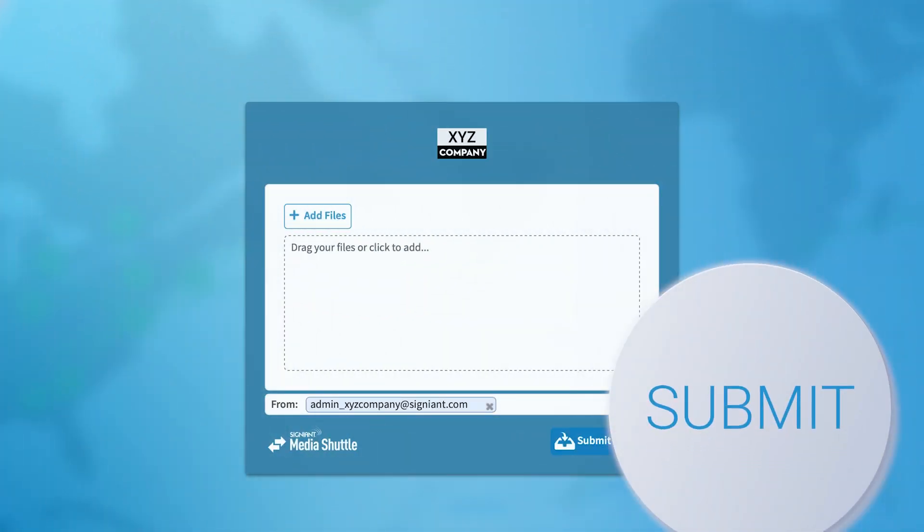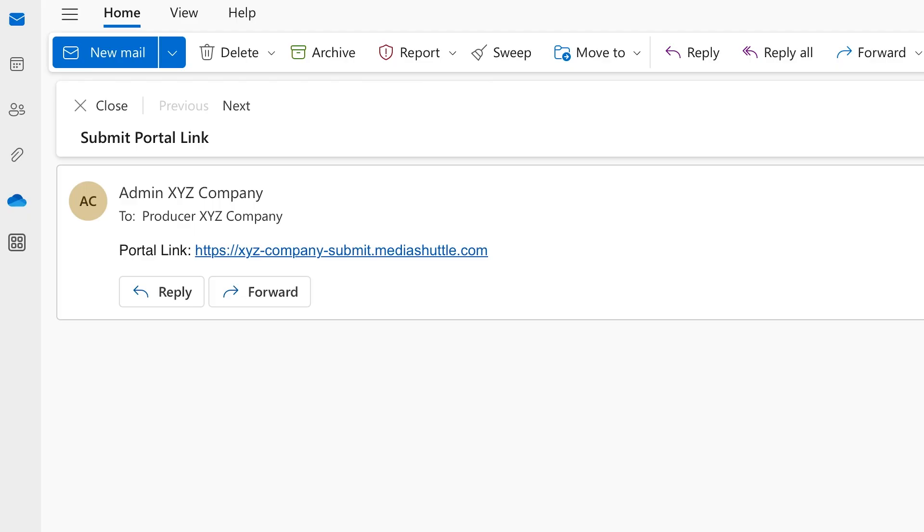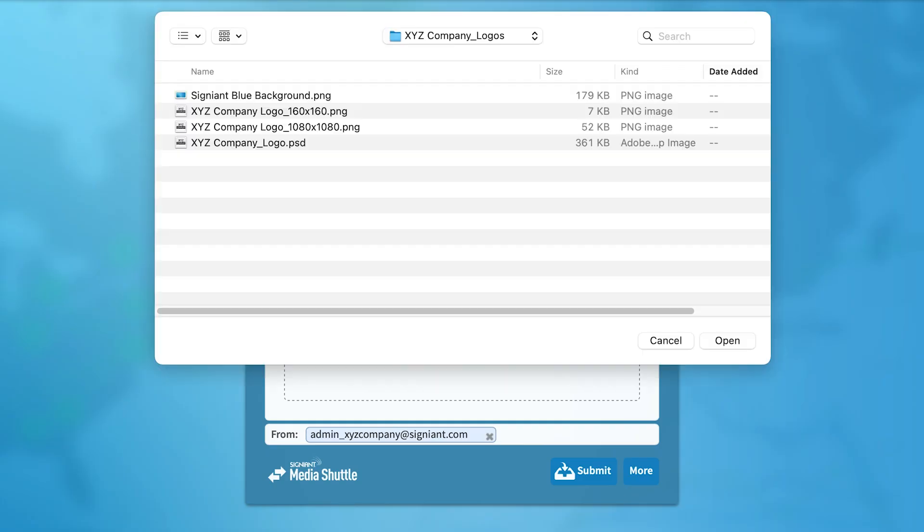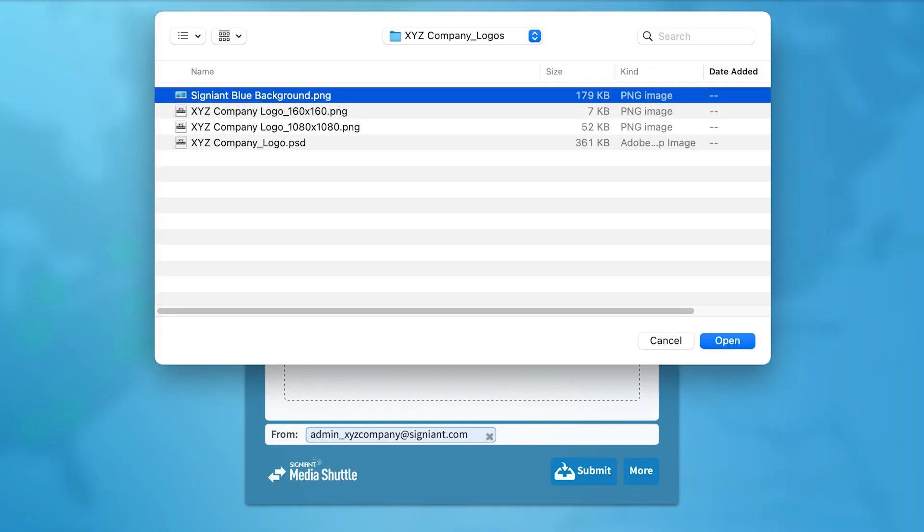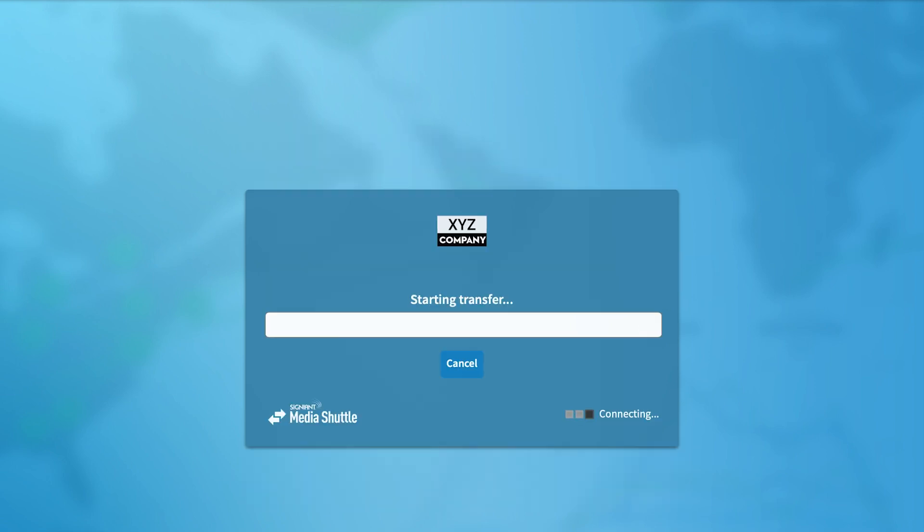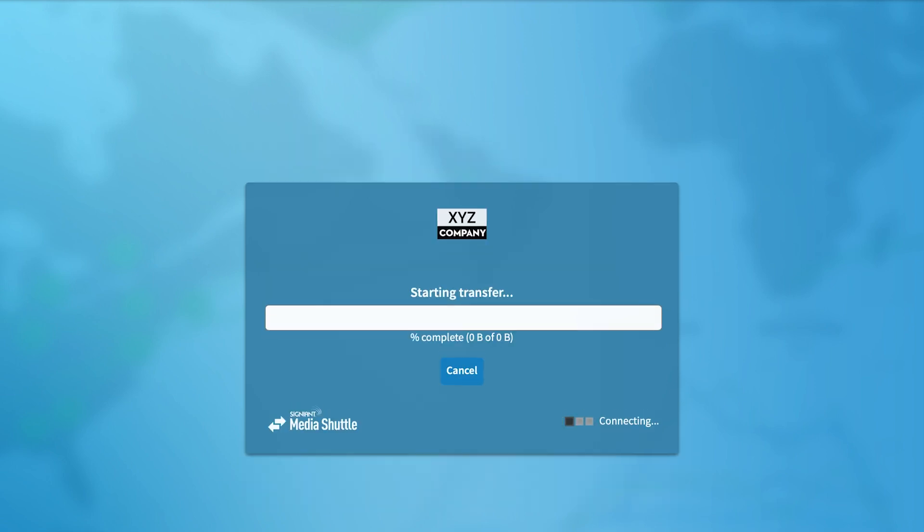Submit portals are used when the goal is to ingest content. As a Submit Portal member, you will receive a URL to access the portal to submit content, but cannot send or see other submitted files. Your portal admin has already set up the destination folder where the files will land.